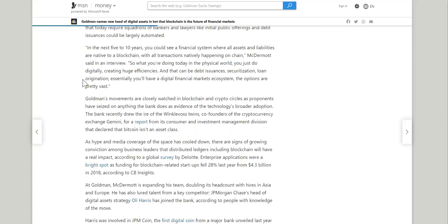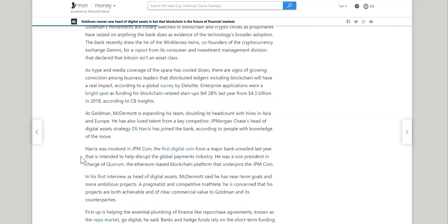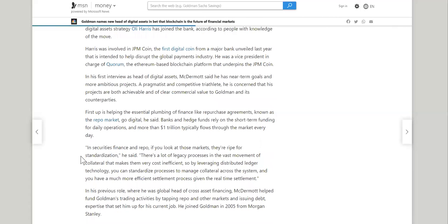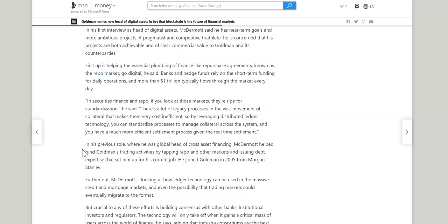So moving on to the next part that I wanted to share that I thought was great about this article. So he mentions in securities, finance, and repo. If you look at those markets, they're right for standardization, he said. There's a lot of legacy processes in the vast movement of collateral that makes them very cost inefficient. So by leveraging distributed ledger technology, you can standardize processes to manage collateral across the system. And you have a much more efficient settlement process given the real-time settlement.